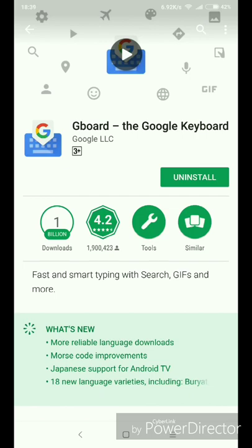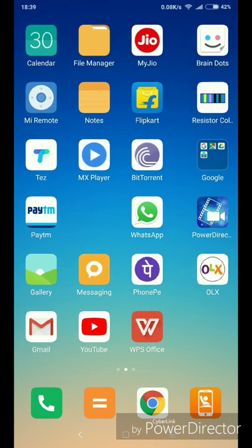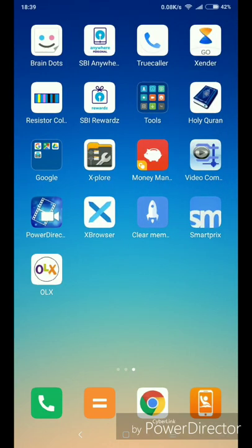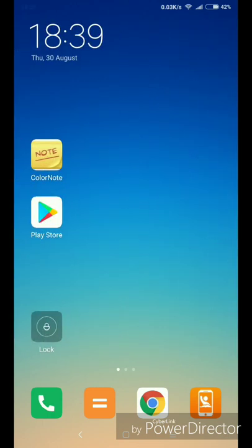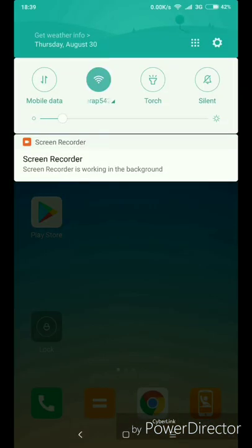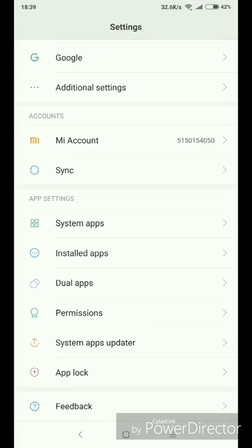You can't use the Uninstall option. You can open the phone from the menu. You can use the Gboard button. You can use the settings and go to applications.